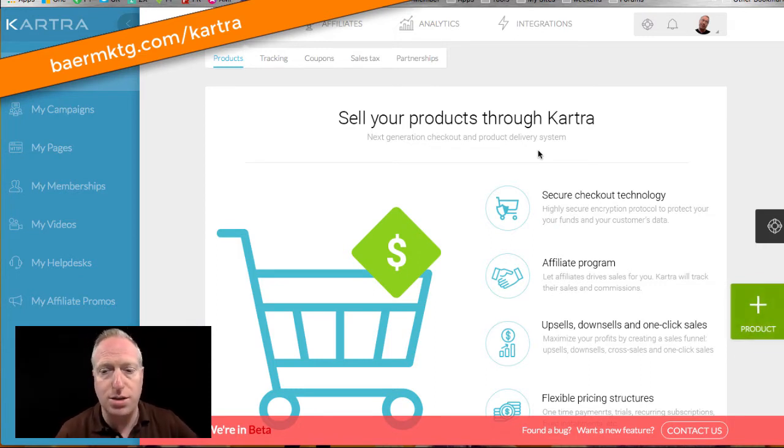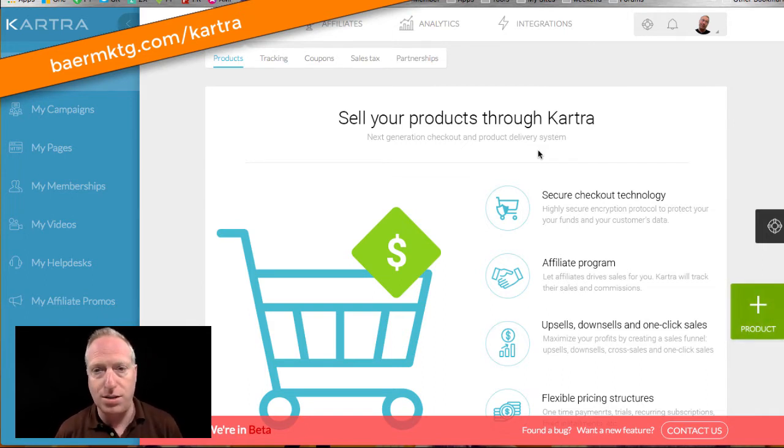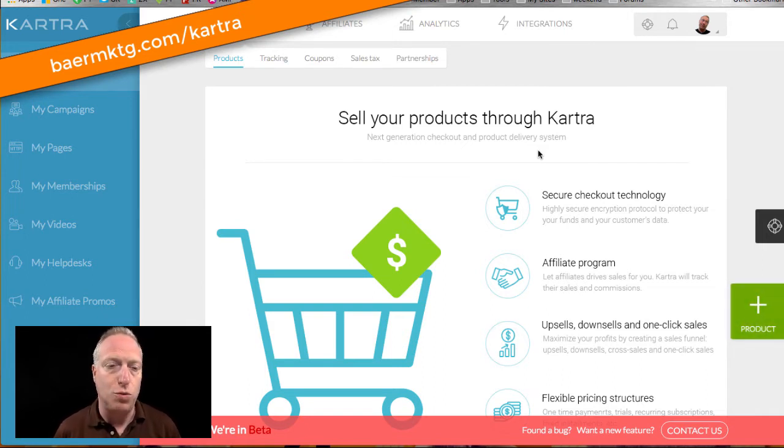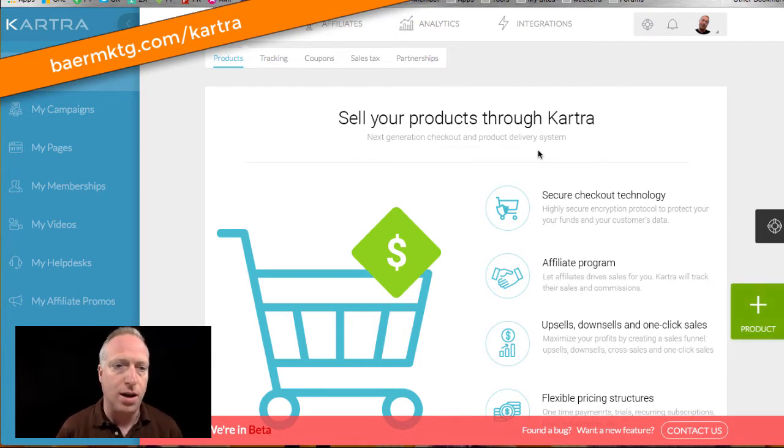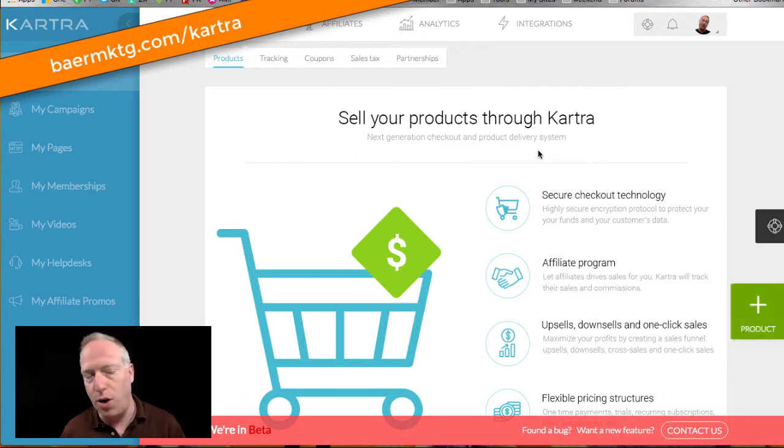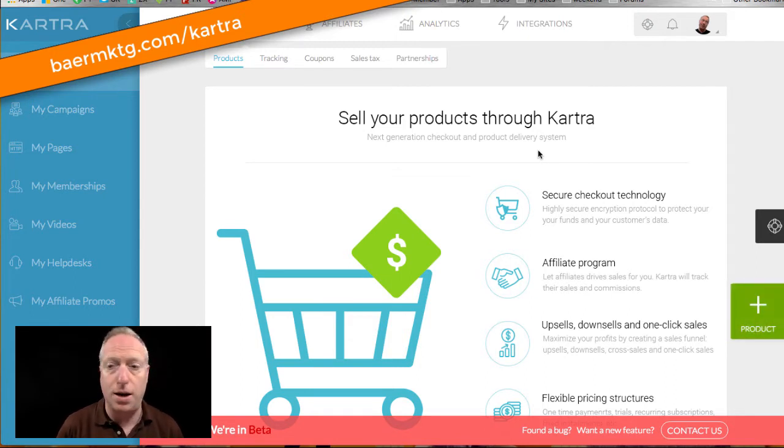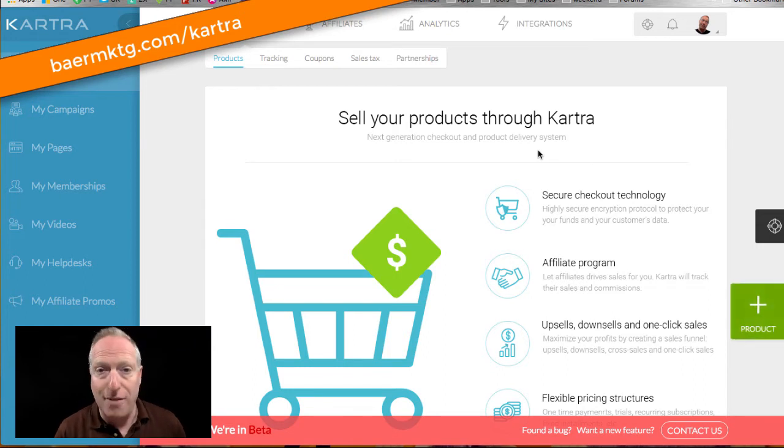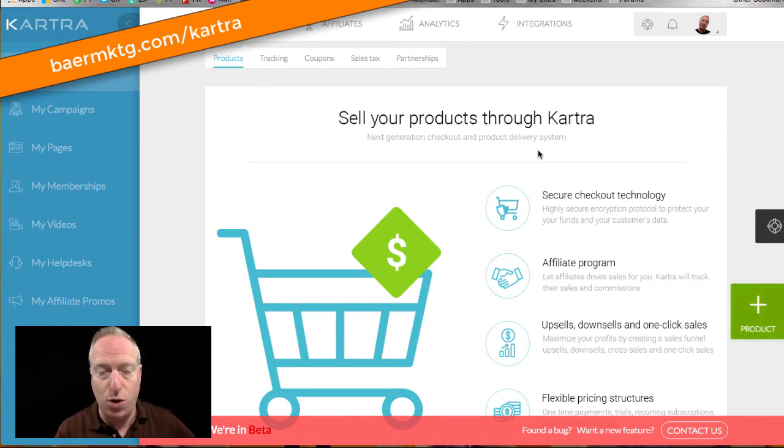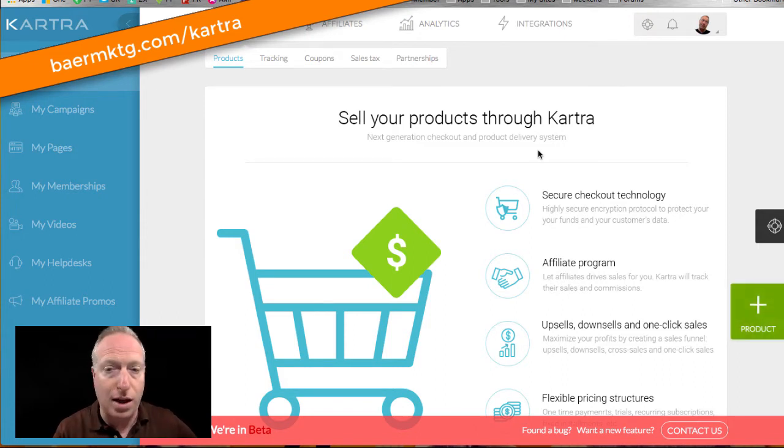Now, Kartra is currently in beta, and it is a platform to manage product sales, email marketing, membership sites, video hosting, as well as affiliate management and promotions. And I'm actually navigating through this for the very first time right now. So even though I've clicked around a little bit, you and I are going to be discovering a lot of this together.